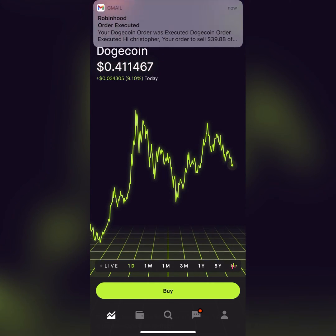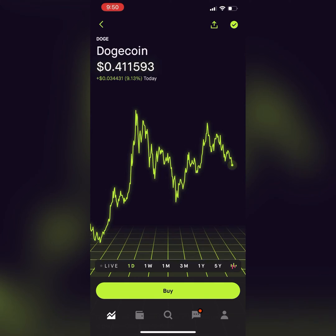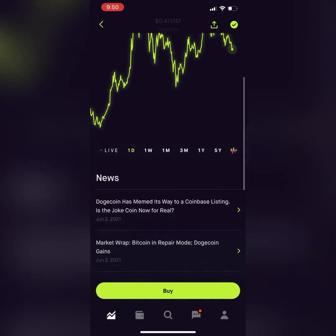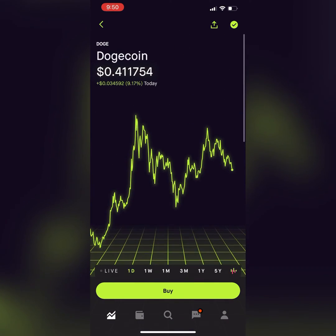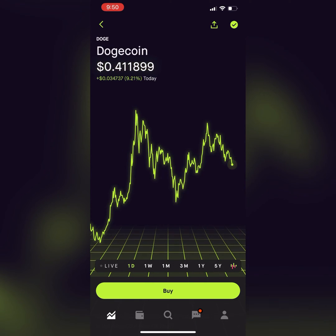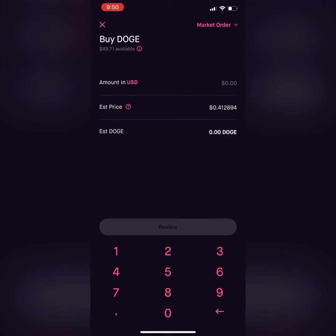Went and set a buy limit. The good thing about a buy limit is you can say, say I bought $50 at 30 cent again. So we're going to do — I mean 30 cent, my bad.